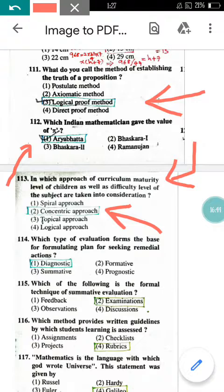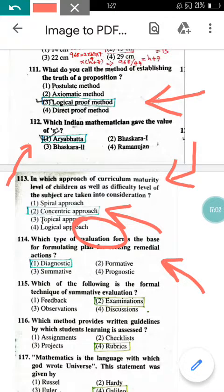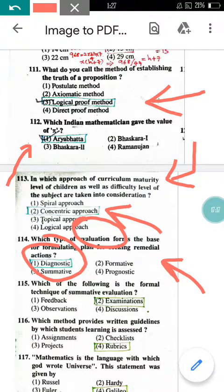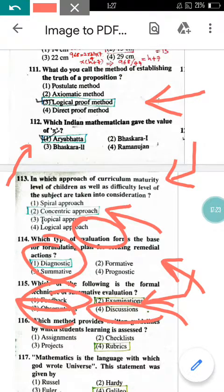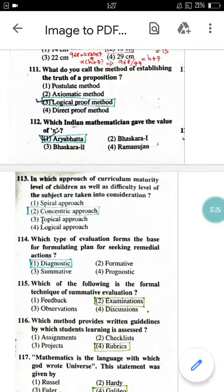Question number 114: Which type of evaluation forms the base for formulating a plan for remedial action? The diagnostic test measures the strengths and weaknesses of a child, forming the basis for evaluation. So the answer is diagnostic test. Question 115: Which of the following is a formal technique of summative evaluation? Summative evaluations include annual and semester examinations — not discussion, observation, or feedback. The answer is examination.